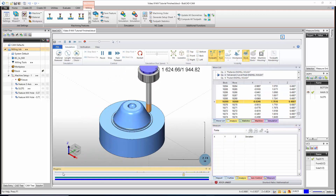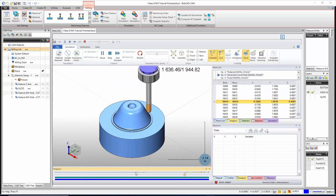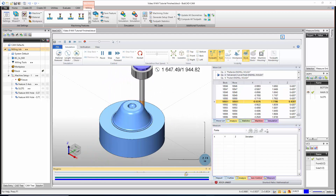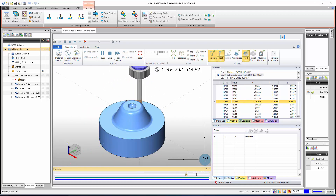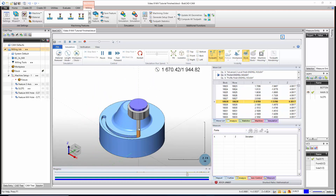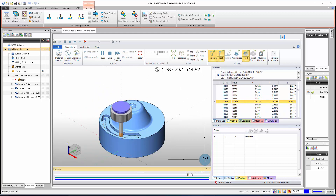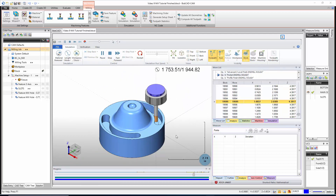Down at the bottom we have our progress bar, so we can see the first tool path ran for about that long, there's our second, and we're on our third now. You can actually grab this and fast-forward, and we'll see it continue cutting the other side even though we didn't have to sit through the whole thing.